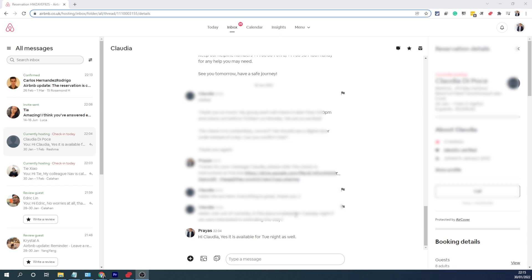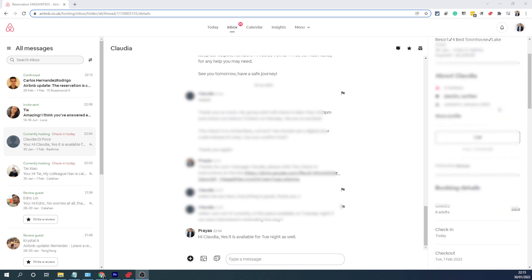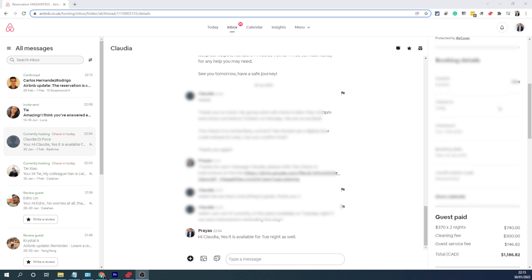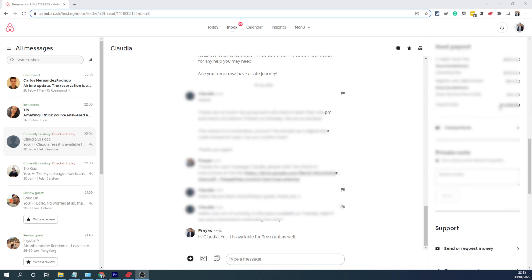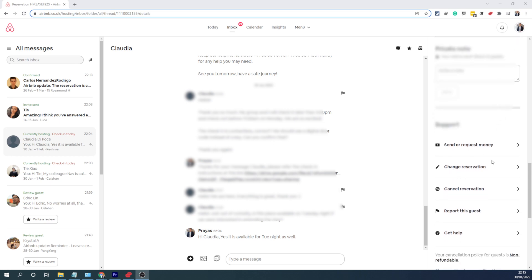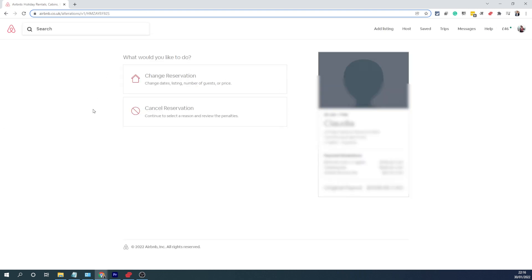This guest wants to extend their stay by one night. What you need to do is scroll down on the right hand side handle options and as you keep going down you will see a 'change a reservation' option there. Click on that and it will open the next option page where you can either change the reservation or cancel it.